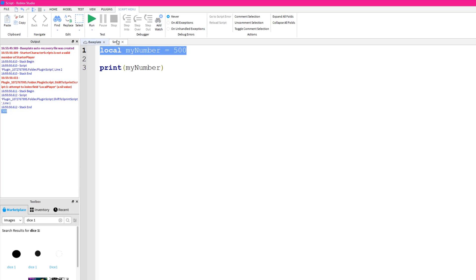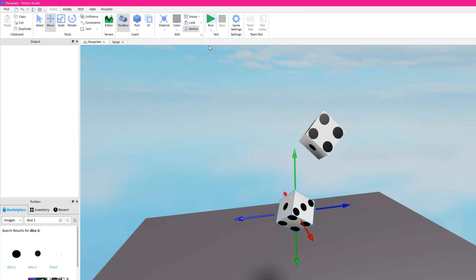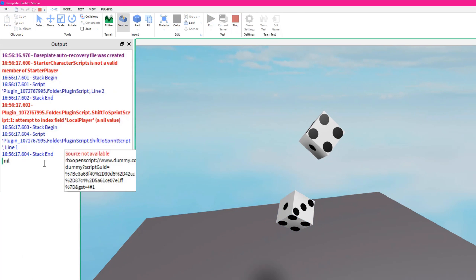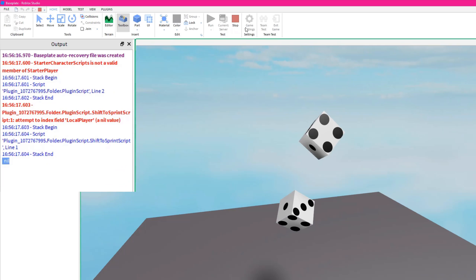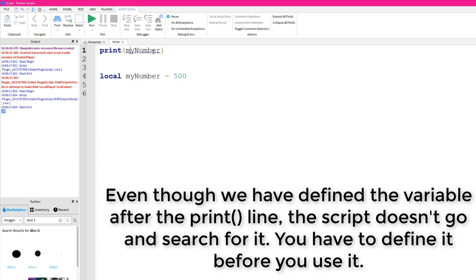You have to define a variable before you print it or use it. If we move the print above where we define the variable, we get nil — because nil means nothing. Scripts run step by step, so the first line executes before we've reached the local myNumber = 500 line. The script doesn't know what myNumber is yet. The equal sign tells us we're setting it to something, so always define your variable first.